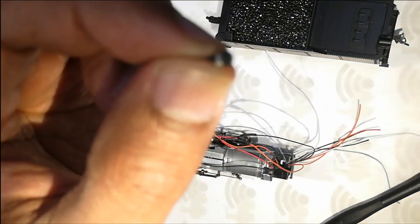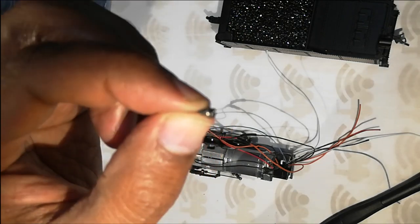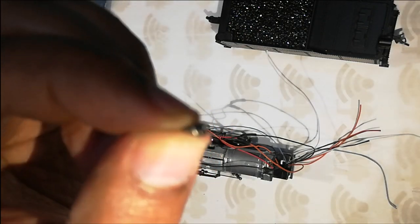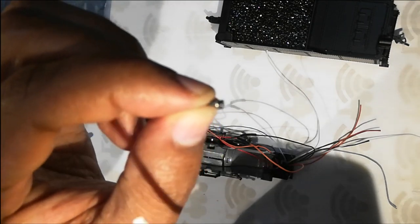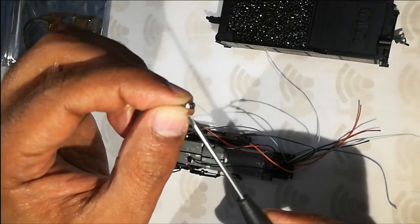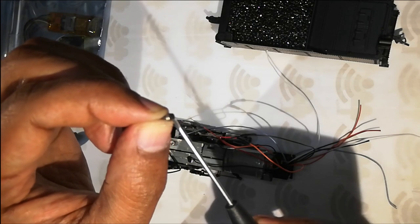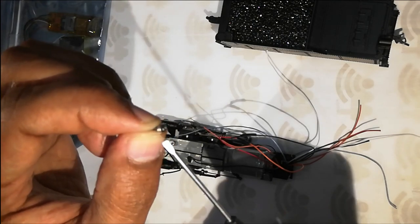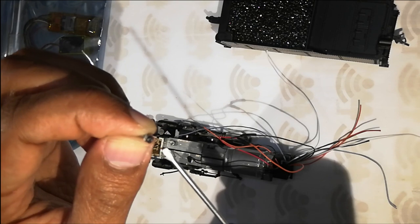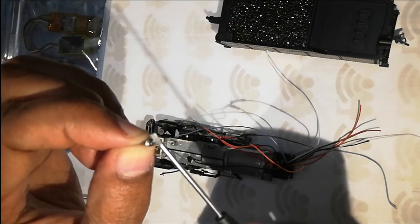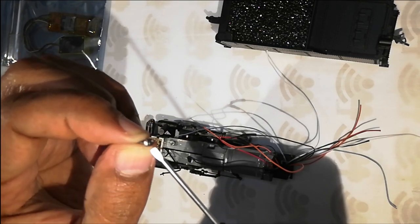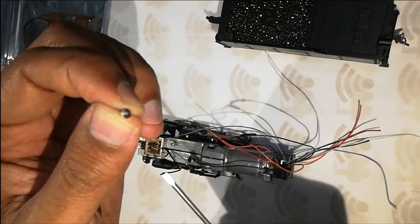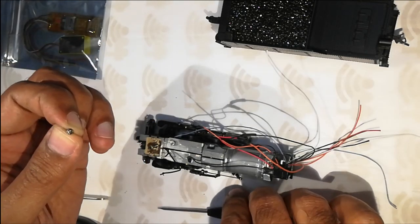So what I did here was use a 22 gauge copper wire and kind of wrap it around the screw to act kind of like a washer, like a springy washer. If you have that then nothing like it but this should work well.